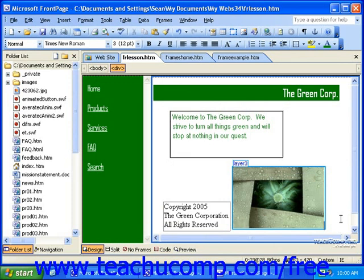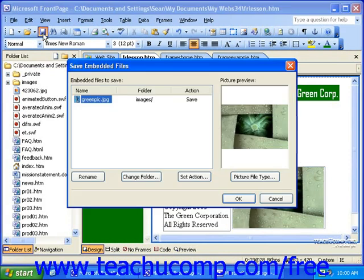When you save a document after inserting images that are not located in your site's root folder, FrontPage will offer to save the image in the Save Embedded Files dialog box. As stated before, if you insert a graphic that is not one of the web-friendly formats, FrontPage will also convert it for you.